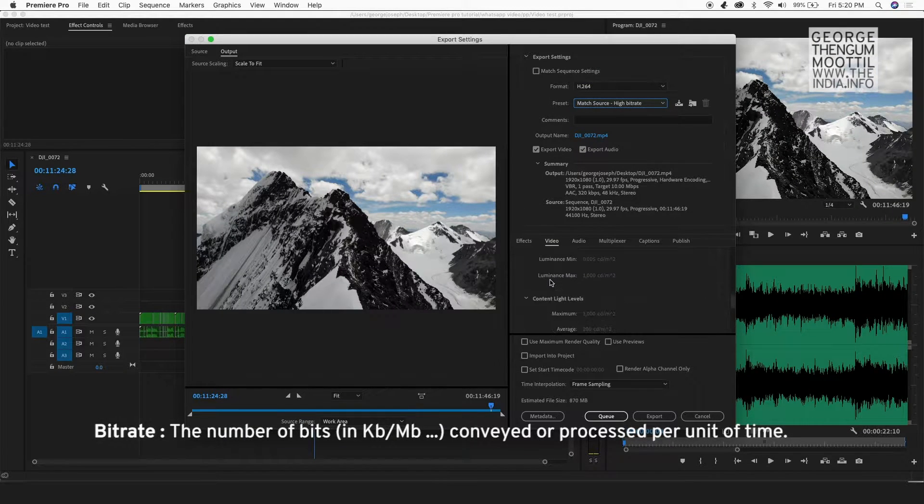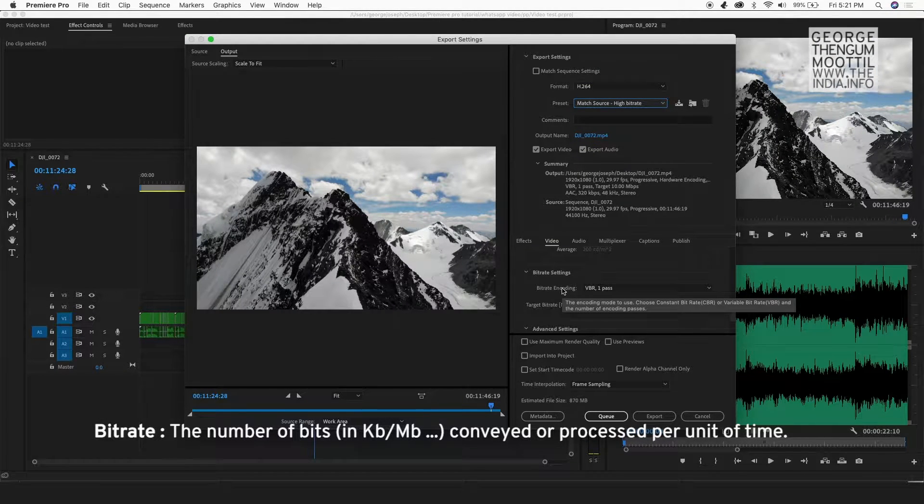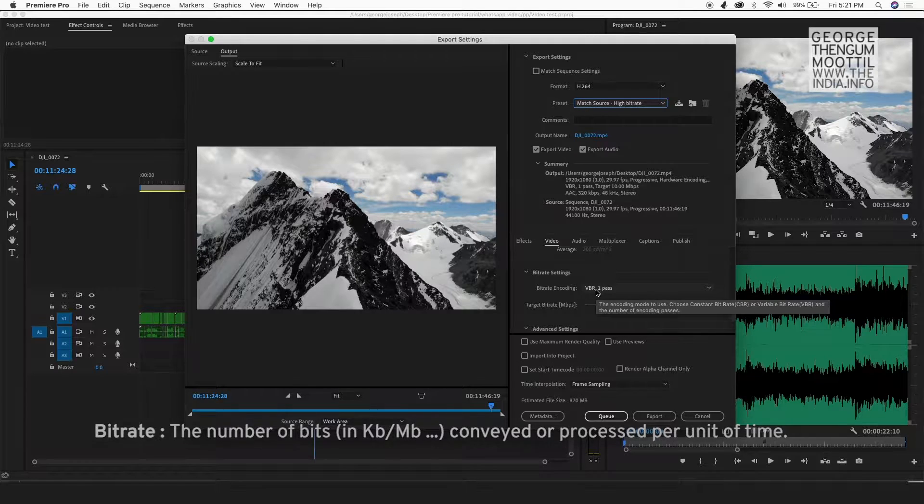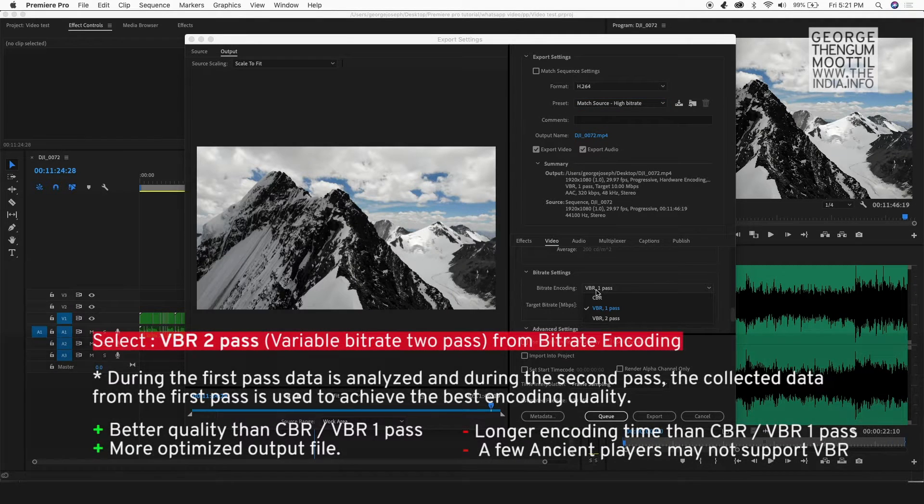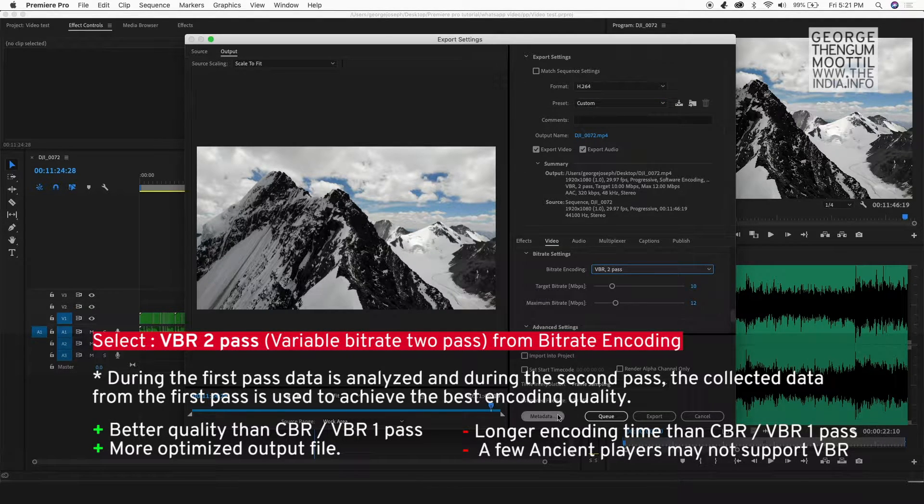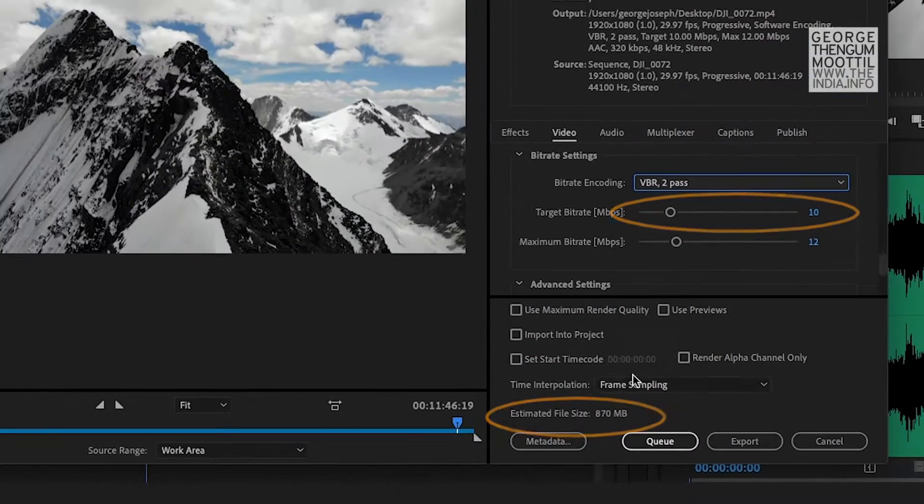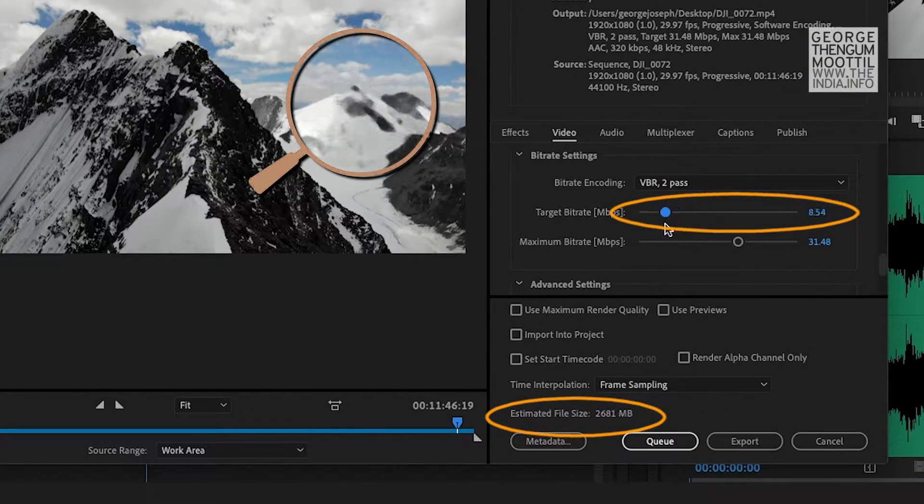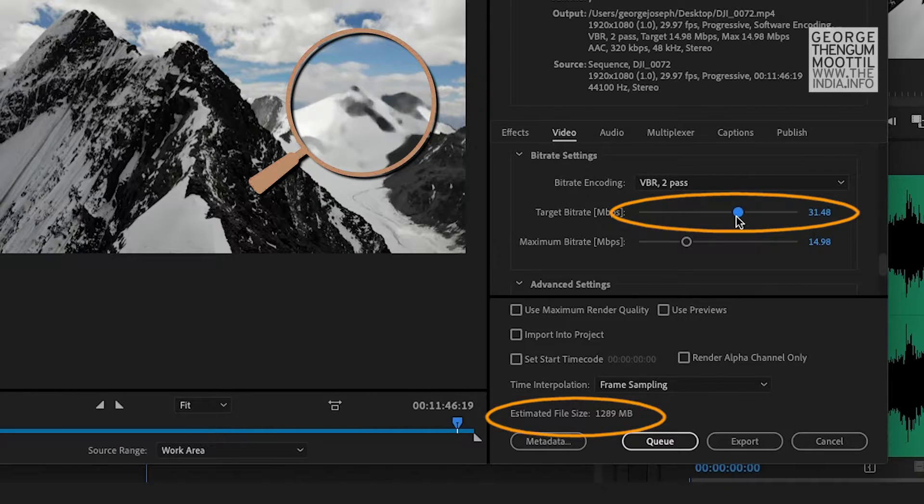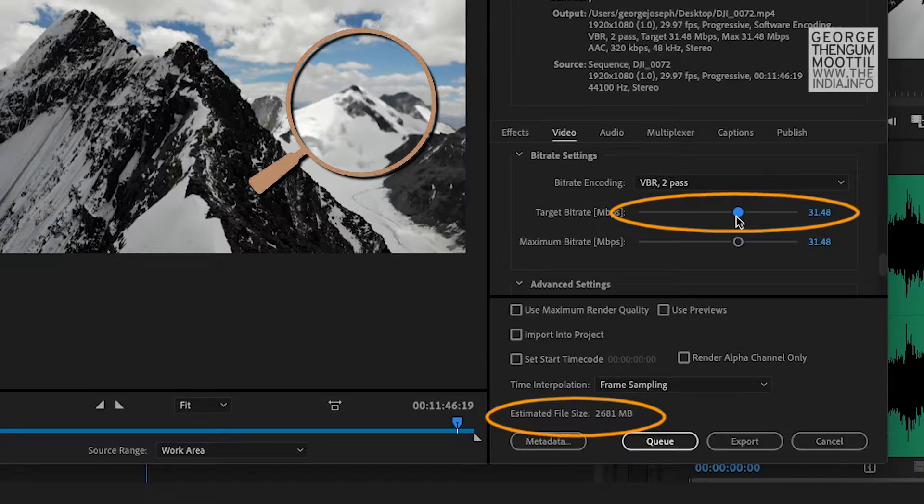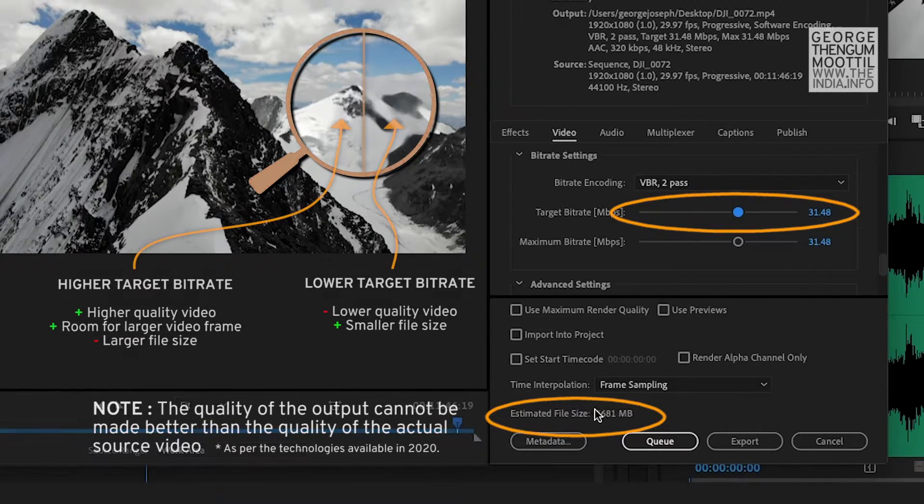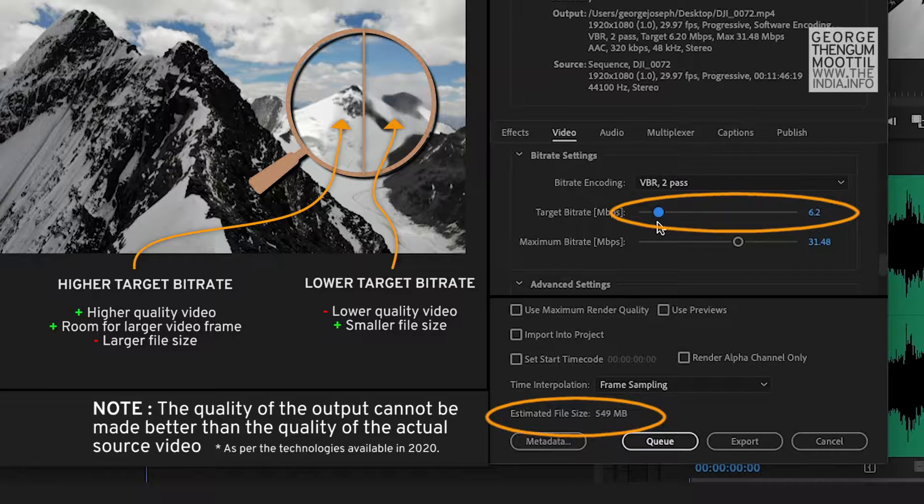So now I scroll down in the video settings to Bitrate settings. So for the best results, I choose VBR 2 pass and I will have a look at the estimated file size. As you decrease the target bitrate, the quality of the video degrades and the file size also decreases. And as you increase the target bitrate, the quality of the export increases as well as the file size. So it's a trade-off between quality and file size.